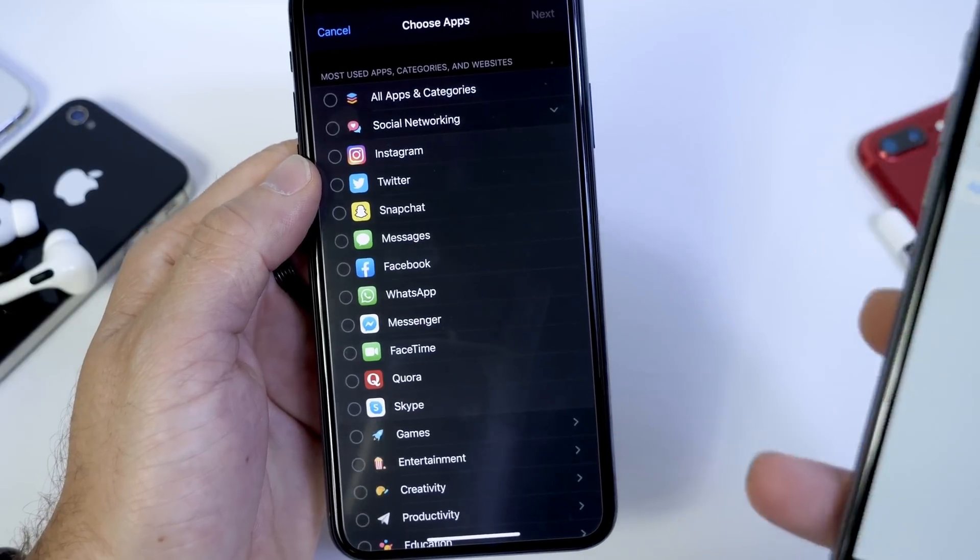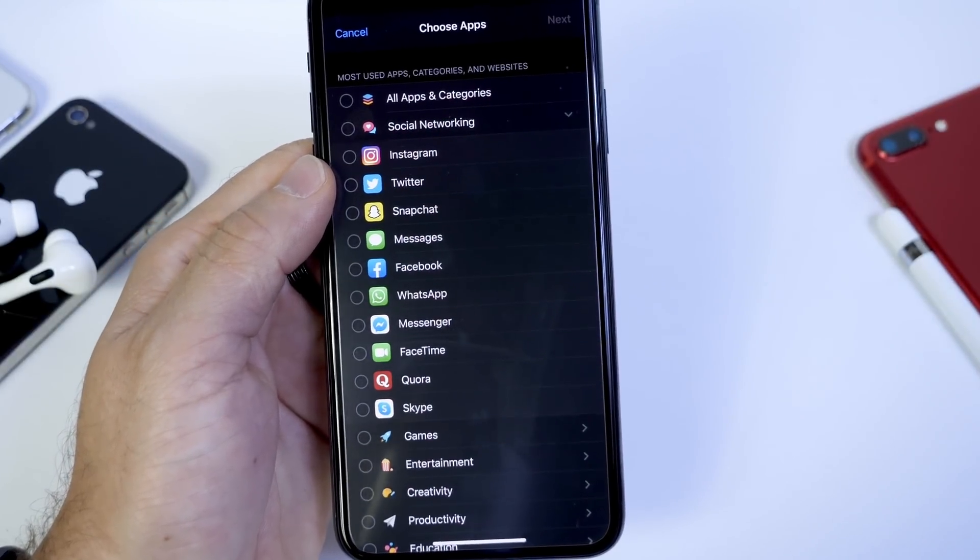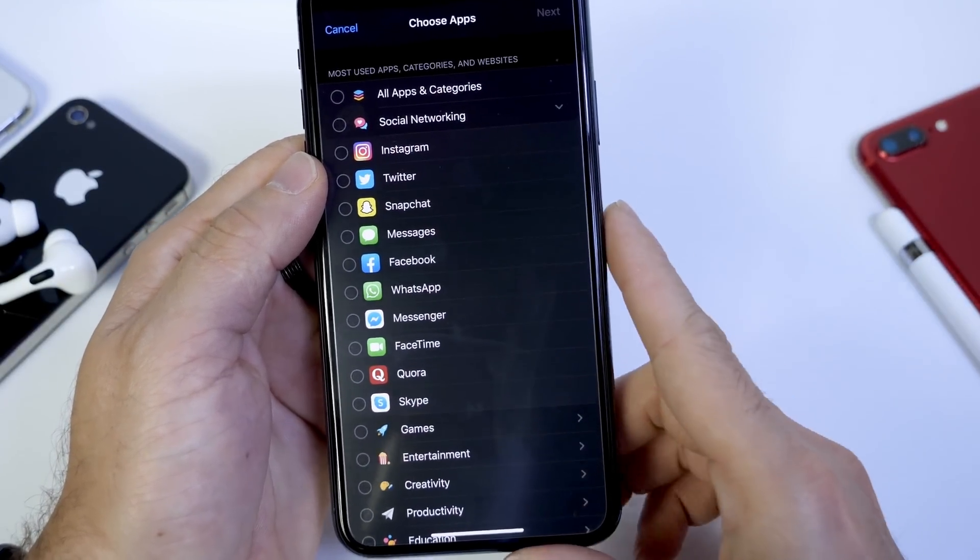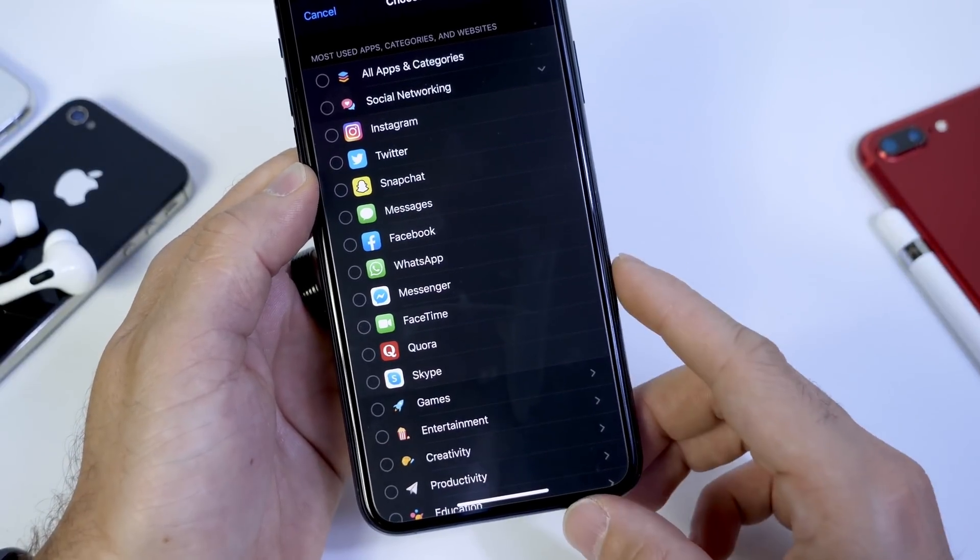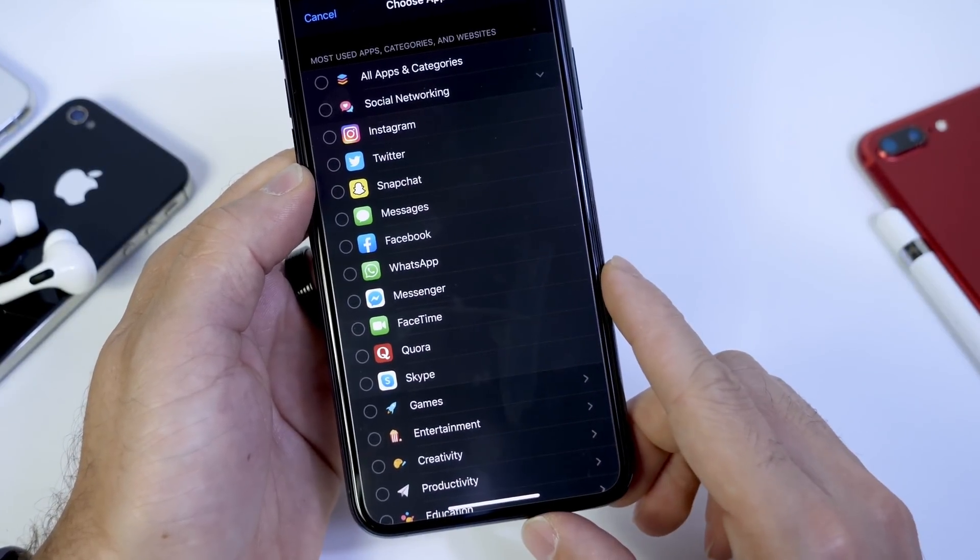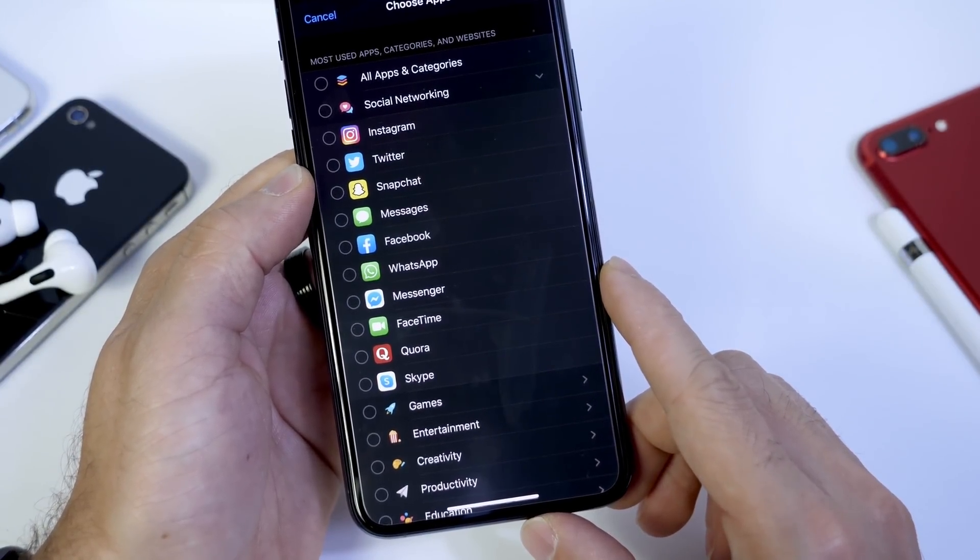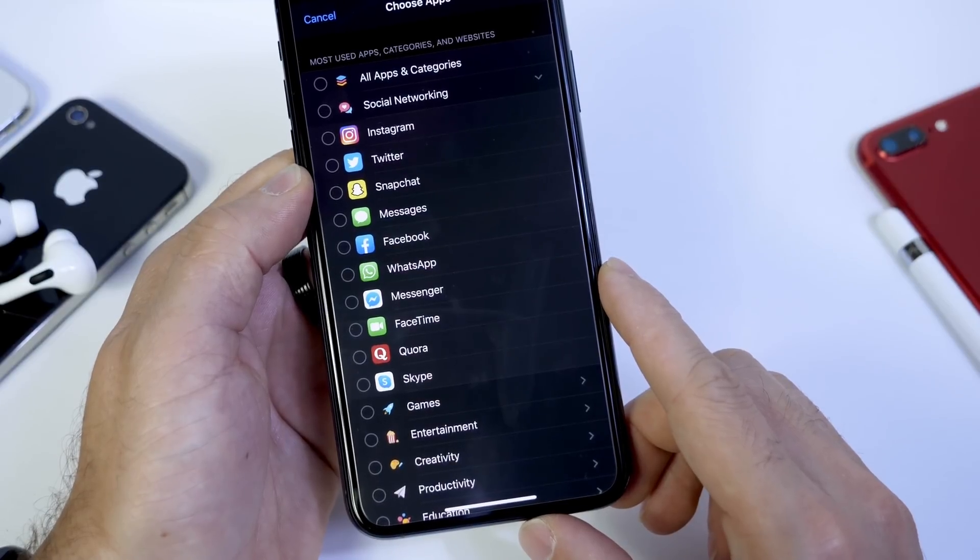So this is a big difference because you can set individual applications with iOS 13. And there's also additional changes that I want to share. But first, let me show you how to set the app limit and also restrict the application.